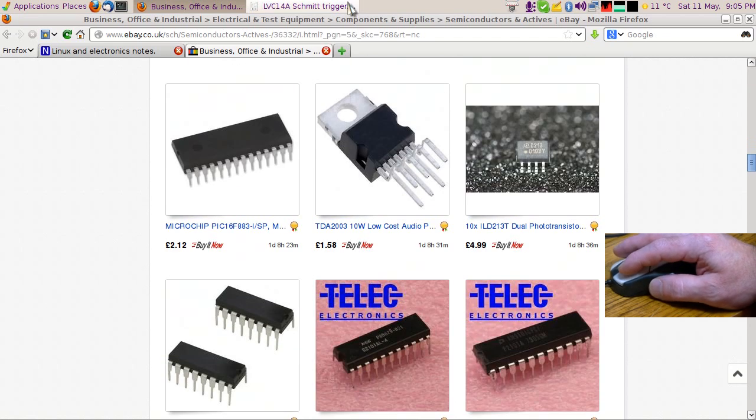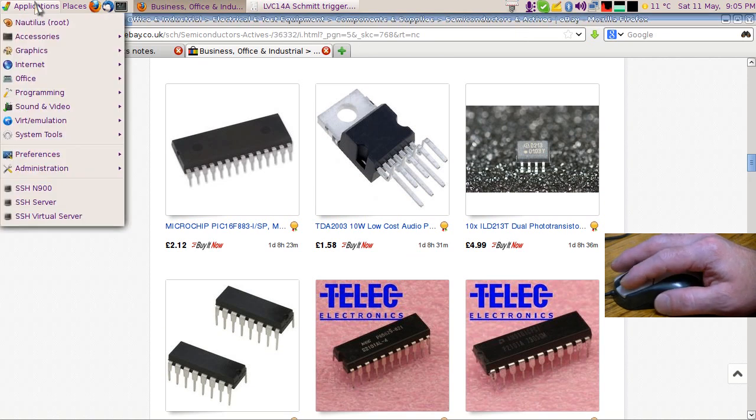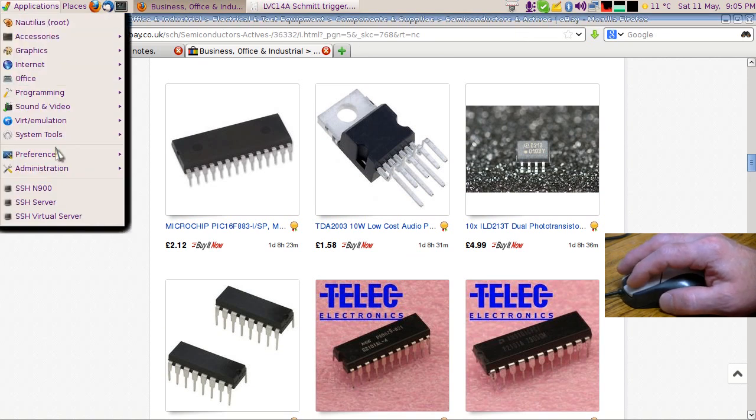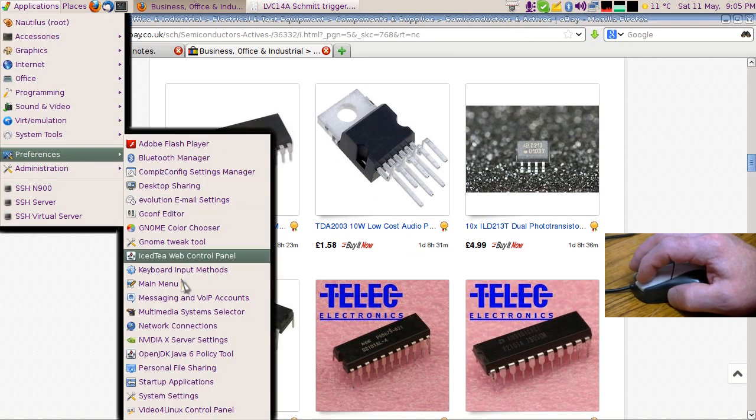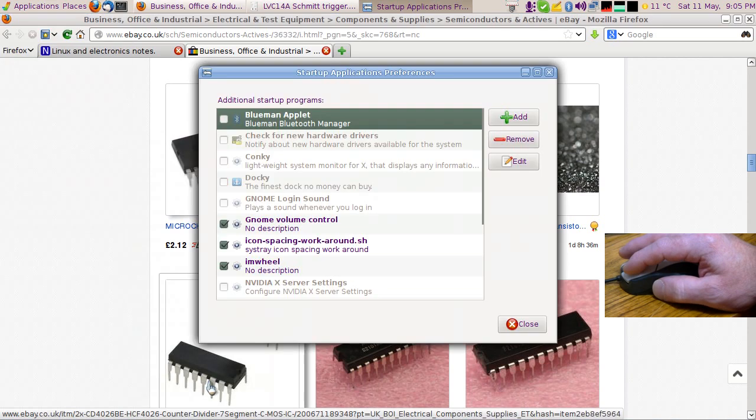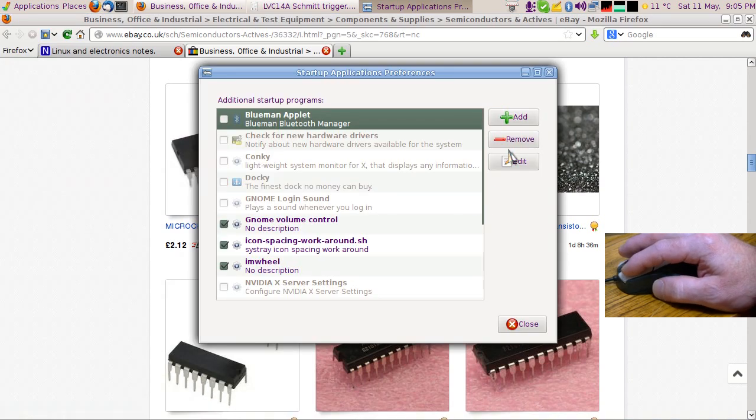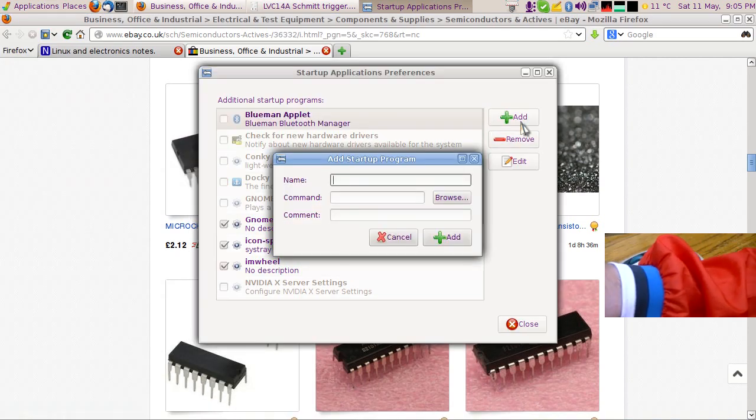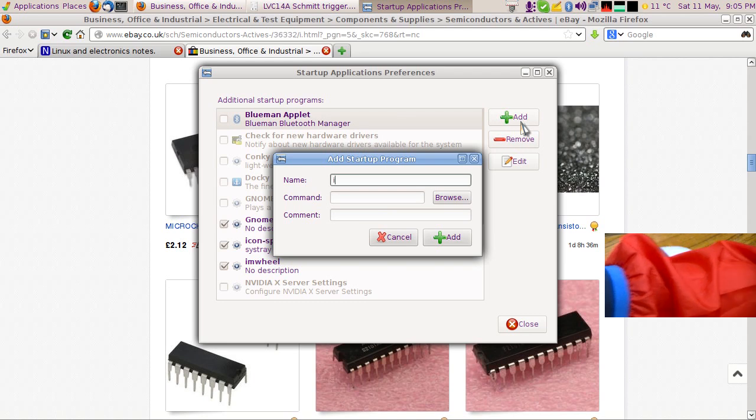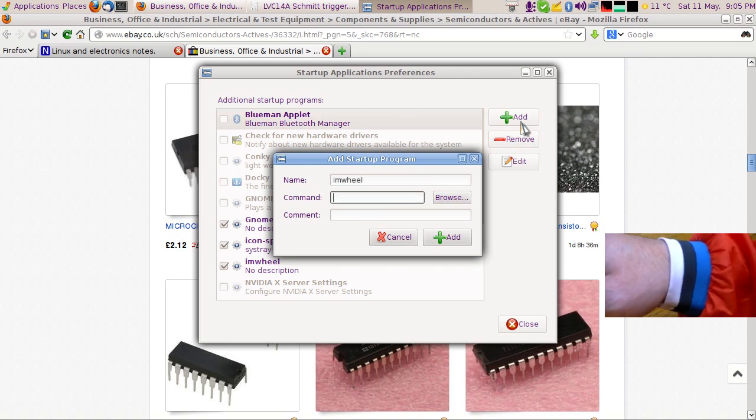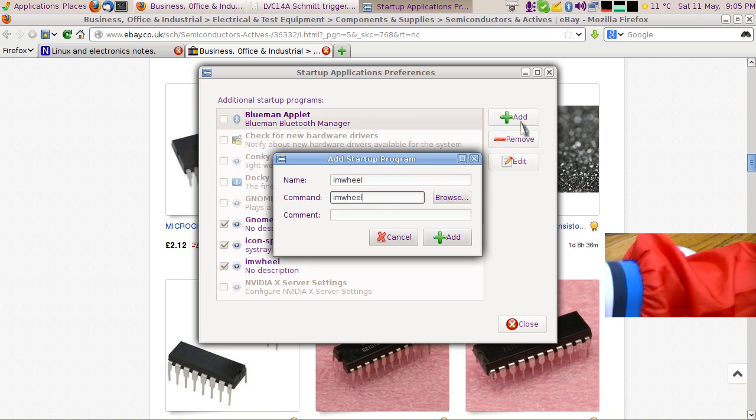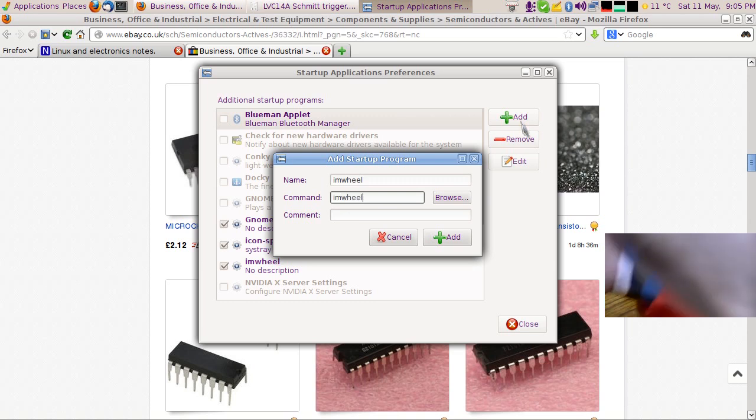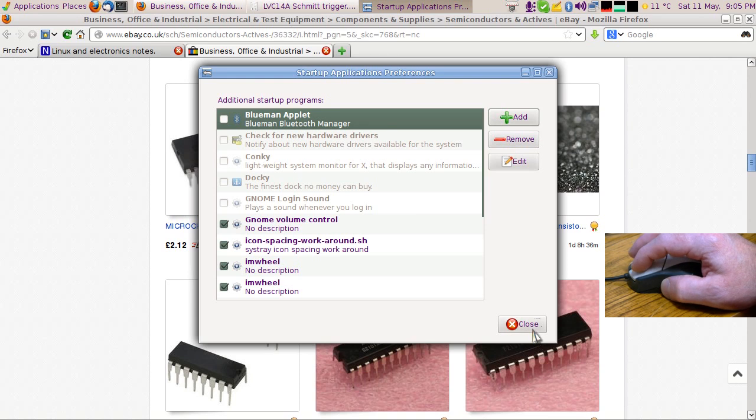Now if you want those settings to apply as soon as you boot your machine up, you need to put the imwheel application into your startup applications. Just add it in there. Just add imwheel, and that applies those settings when you log your machine on.